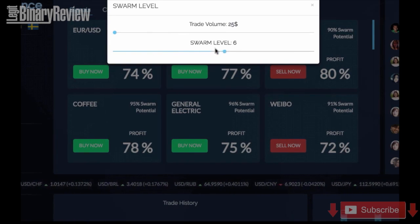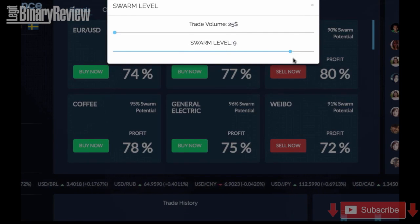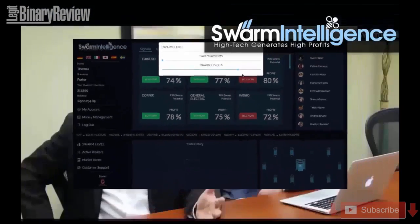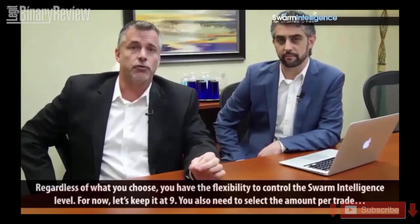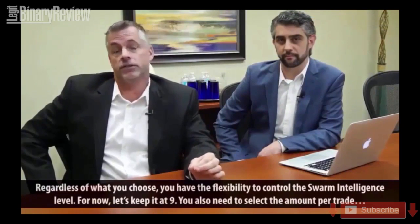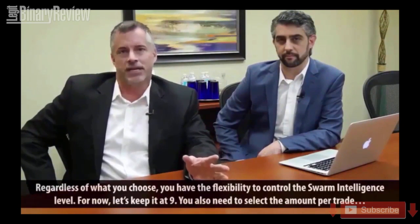However, you can lower the strength and generate more signals by selecting 8 or 7. Or you can only go with signals offered by all 10 computers. Regardless of what you choose, you have the flexibility to control the Swarm intelligence level. For now, let's keep it at 9.